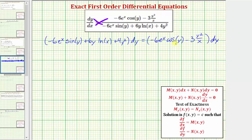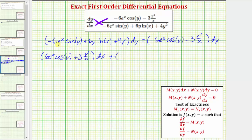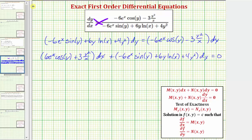Now to set this equal to zero, we subtract this product on both sides of the equation, which changes the sign of those two terms. So we have the quantity six e to the x cosine y plus three times y squared divided by x, dx plus all of this remains the same. Now that we have the differential equation in this form, we know M of x, y and N of x, y.